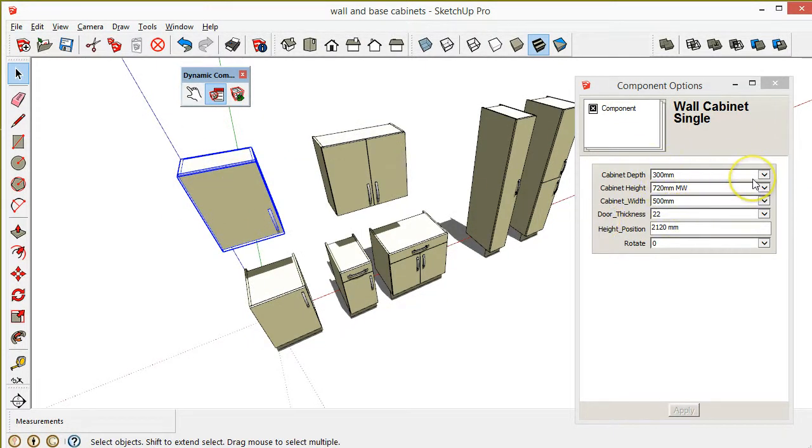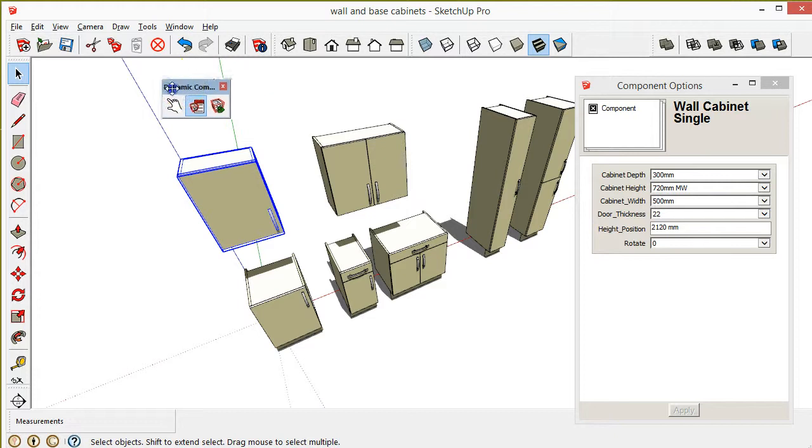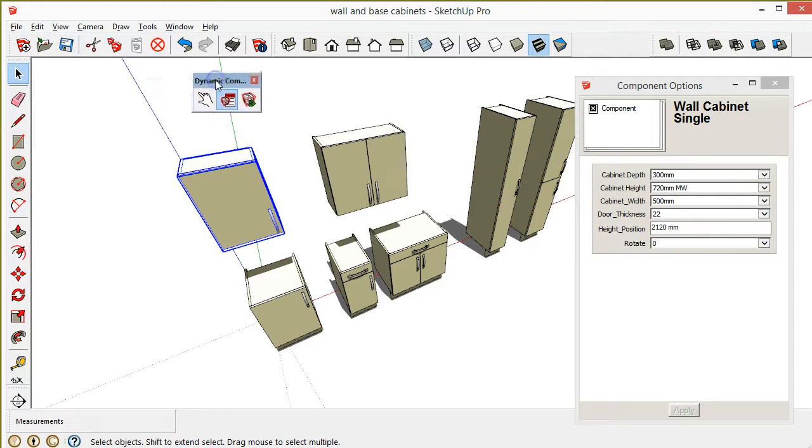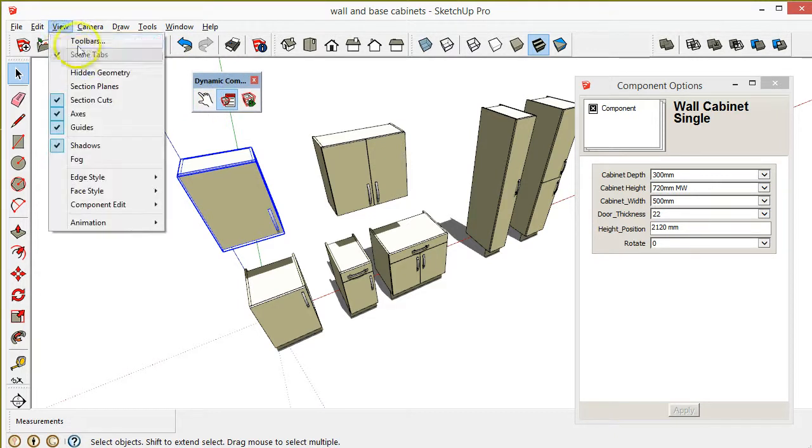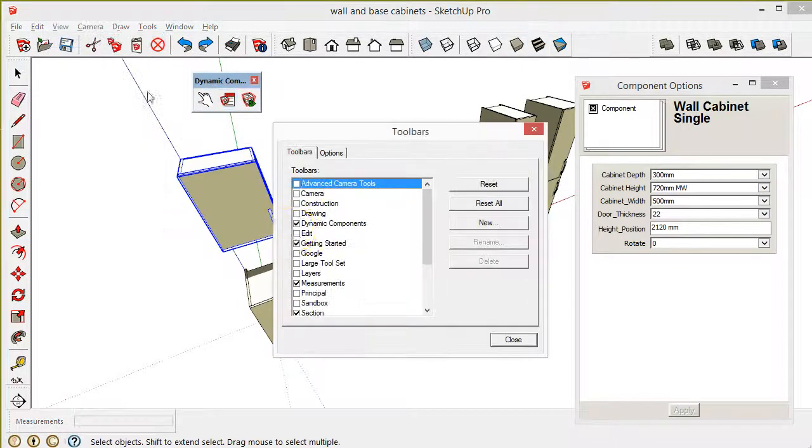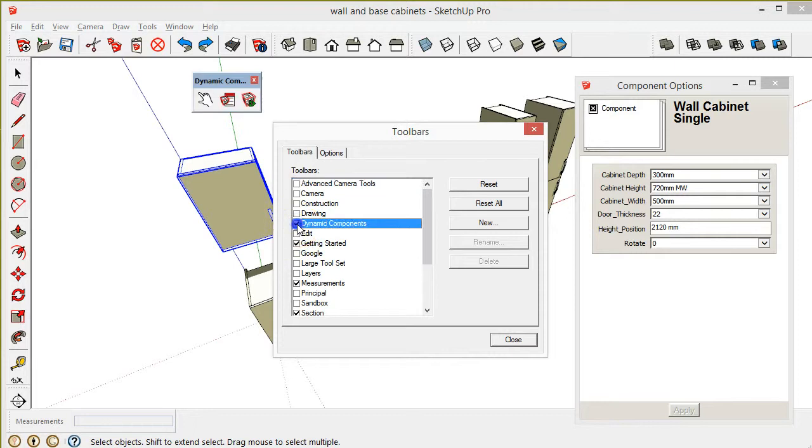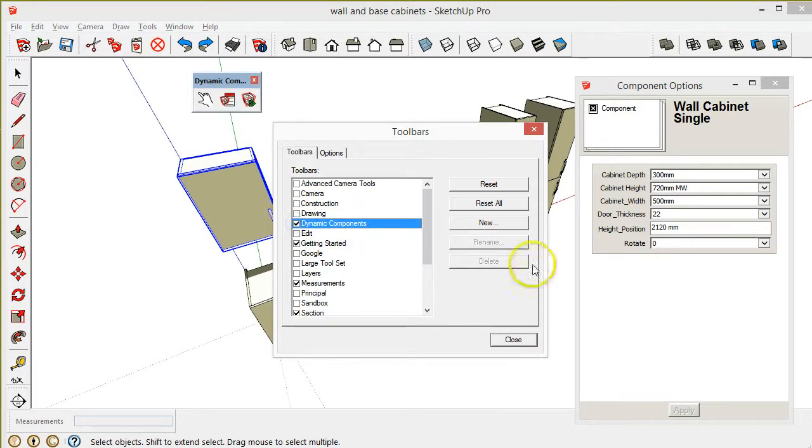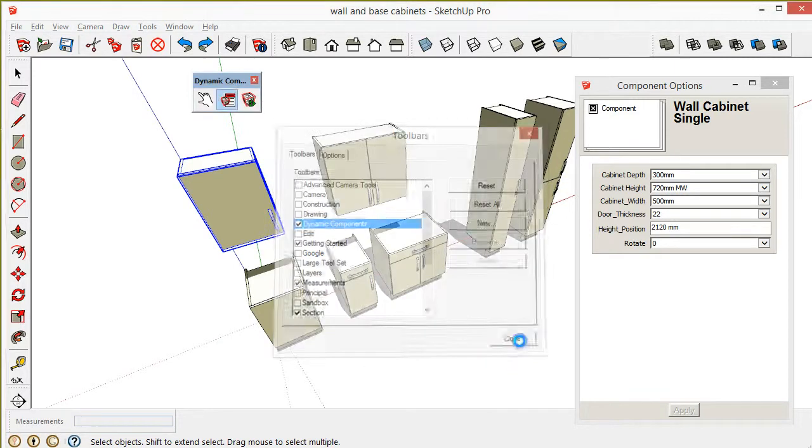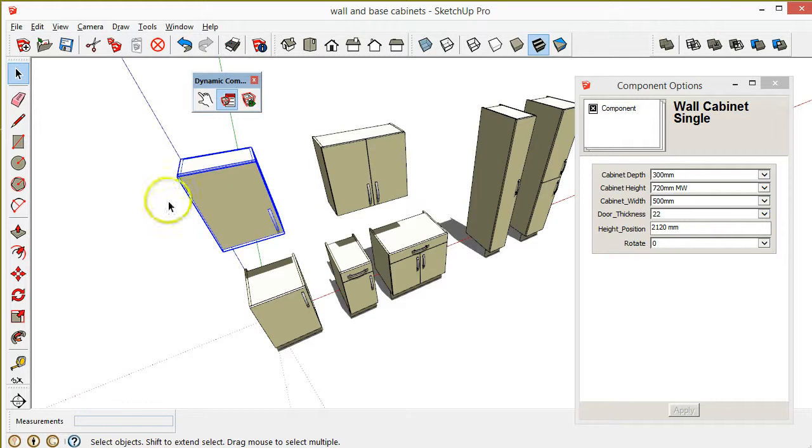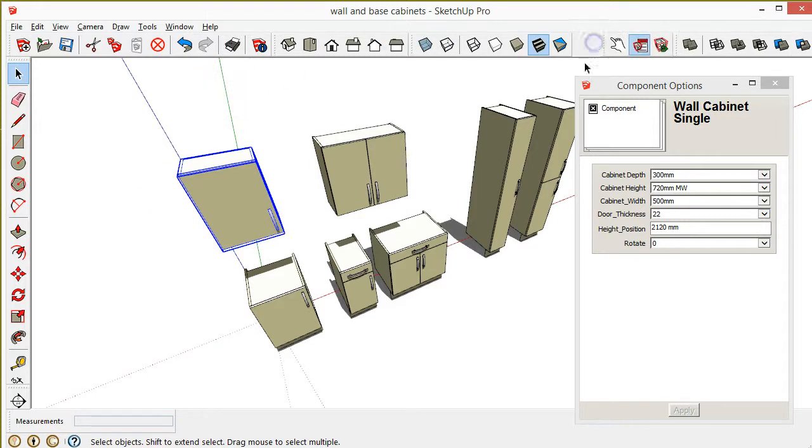If you haven't got these three buttons shown on your SketchUp, go up to the View toolbar and click on this dynamic components button. That will show you it.